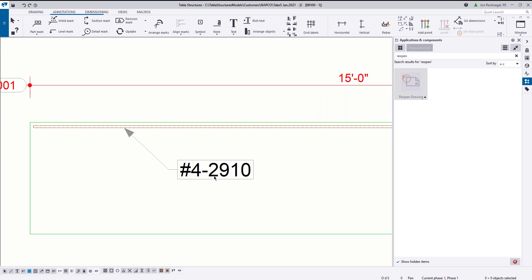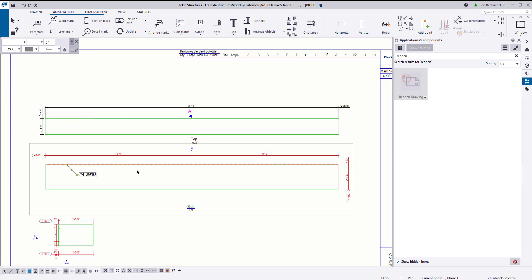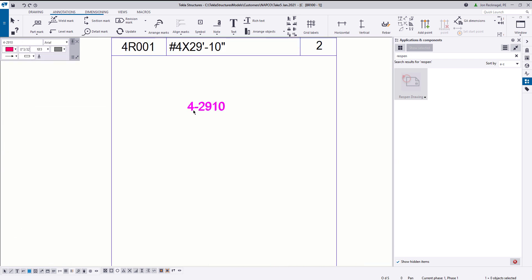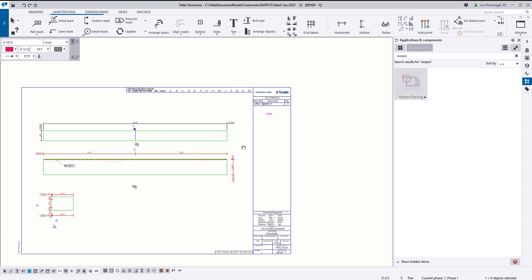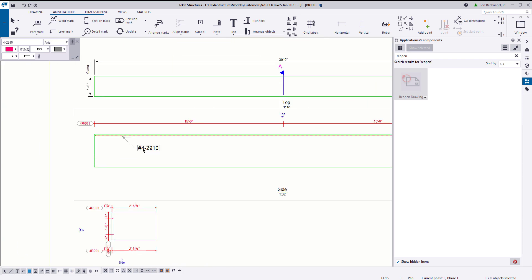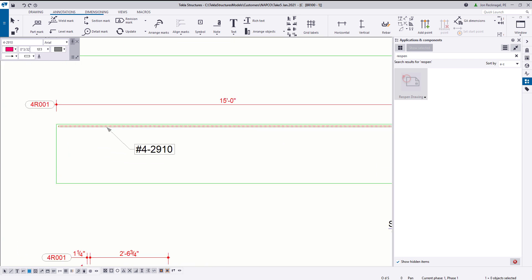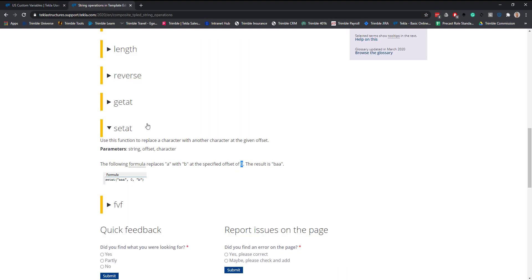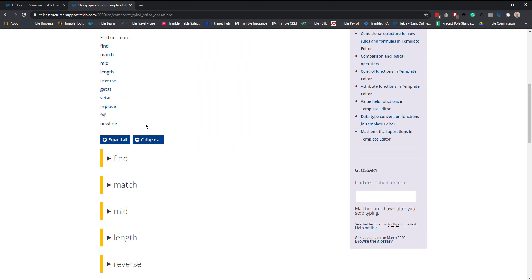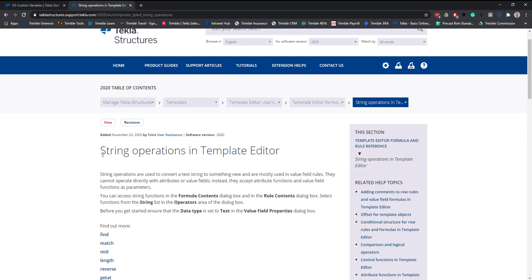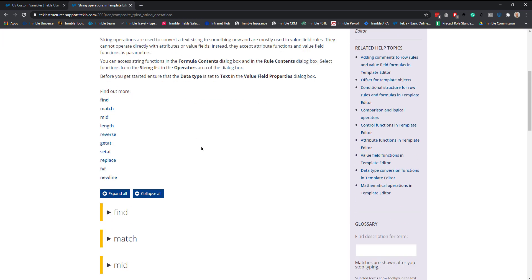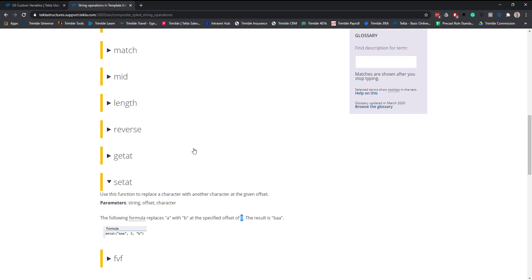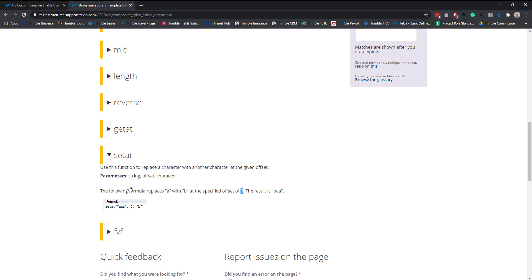This is great, and this is where a lot of you may stop, and you may stop right here. This is perfect. This is all you need. I'm going to show one additional step to help remove the pound sign, so that way you can see just this right here. To do that, you have to use what we call a string operator. If you go to our Tekla user assistance page and you search for string operations in the template editor, you'll find this nice article here.